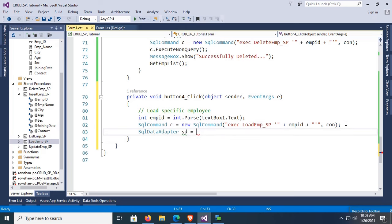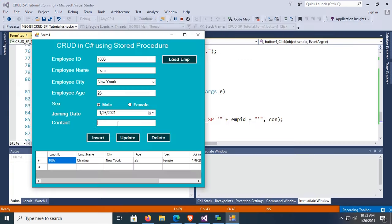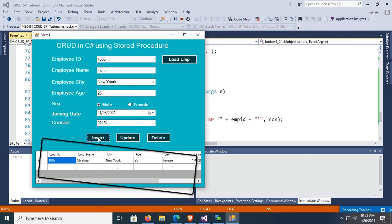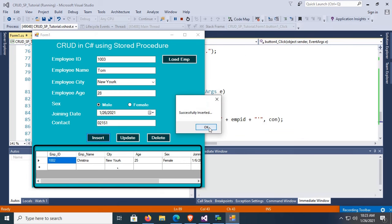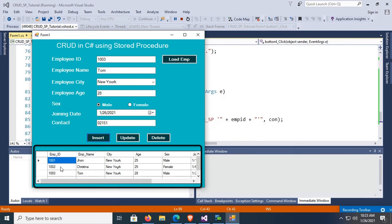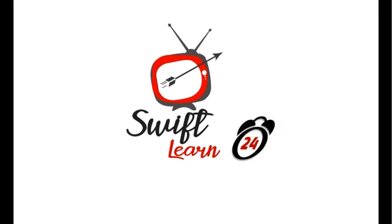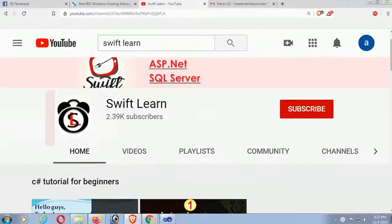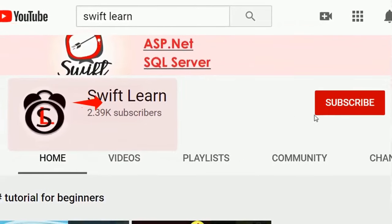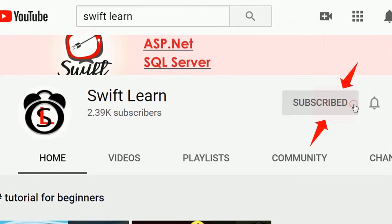Welcome to my channel SwiftLearn. In this tutorial I will show you how to perform CRUD operations in C# Windows Form application with SQL Server using stored procedures. If you haven't subscribed to my channel yet, please subscribe and press the bell icon for upcoming videos.